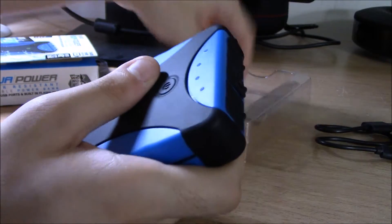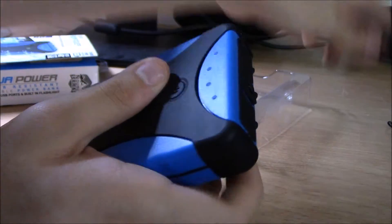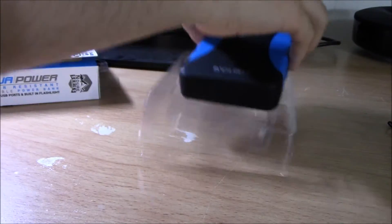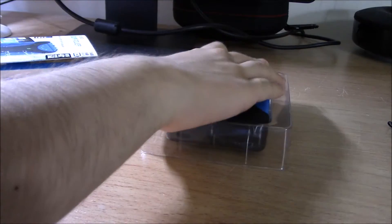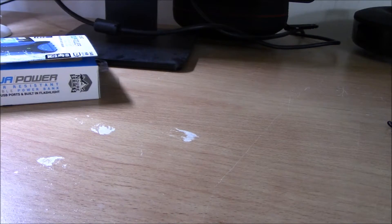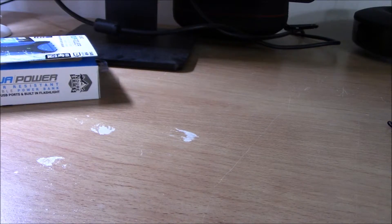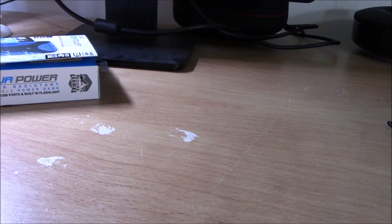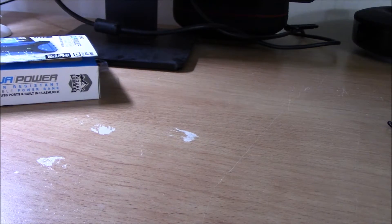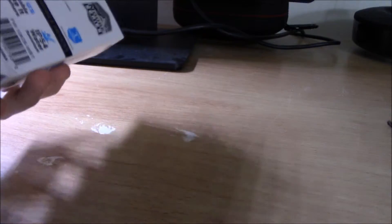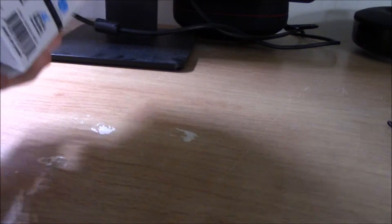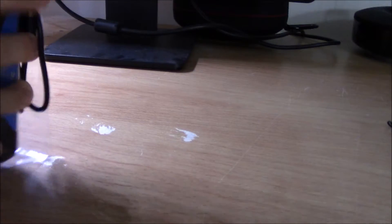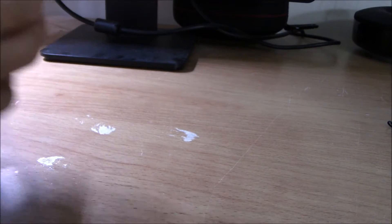This was my full review and look at the Aduro AquaPower water-resistant battery bank. I'll link all this information down below.